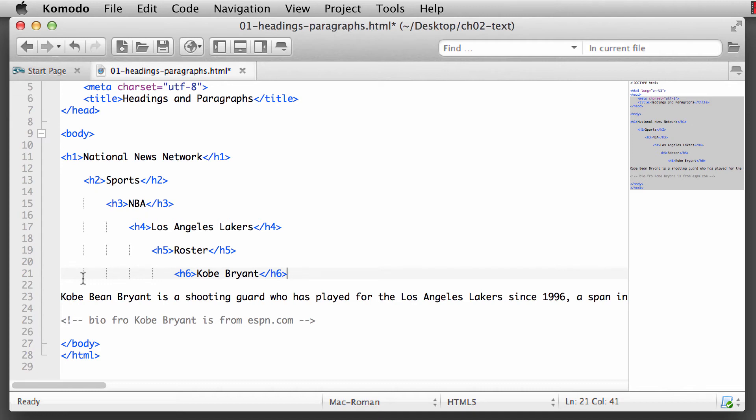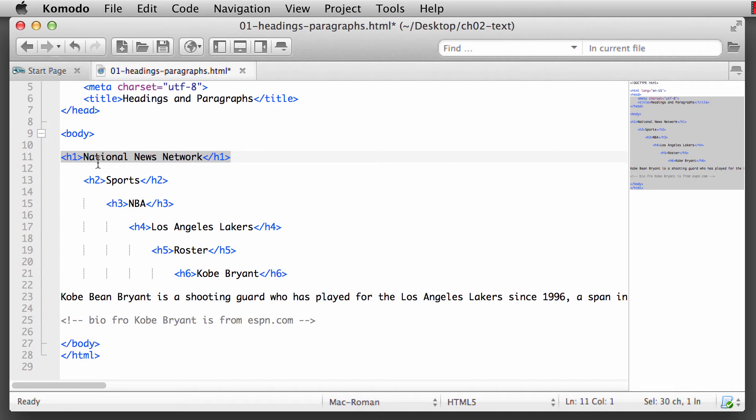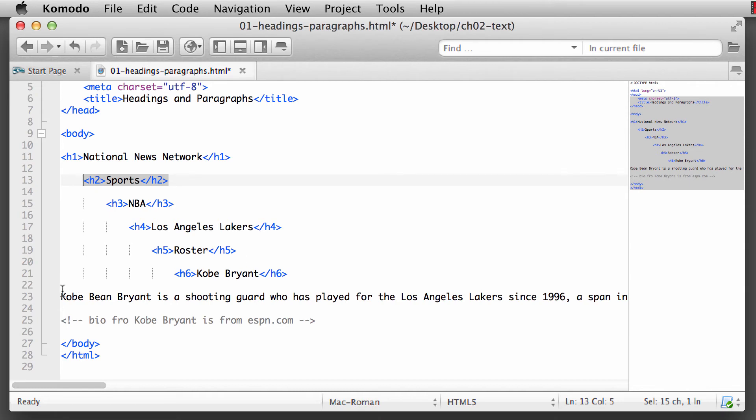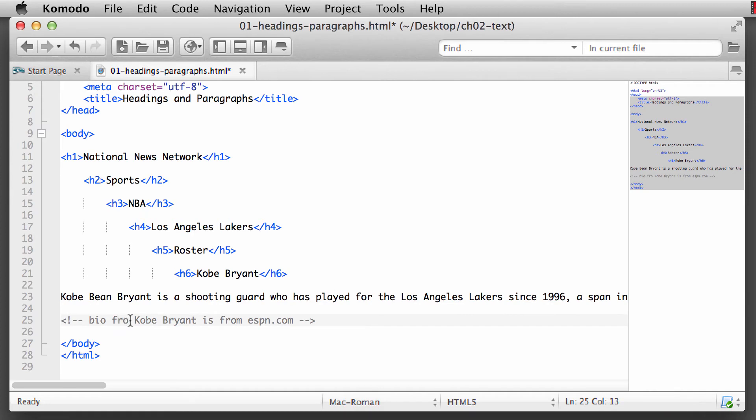The next element that you will often use - header one is something you'll see on every single HTML document. The one HTML element for text that you will use the most often is the paragraph. And we have Kobe Bean Bryant is a shooting guard. And this information, this bio information, is from ESPN.com.